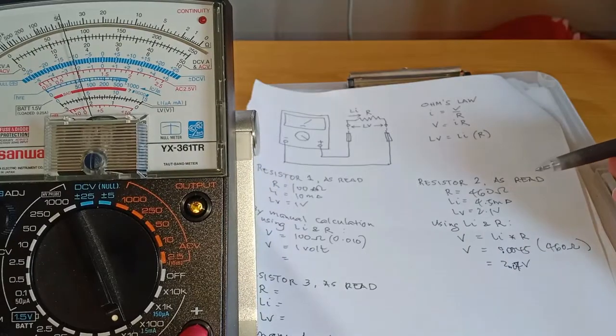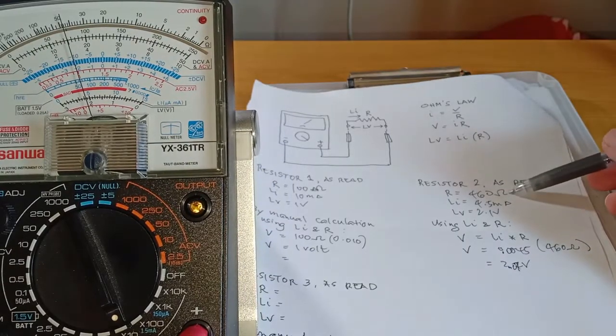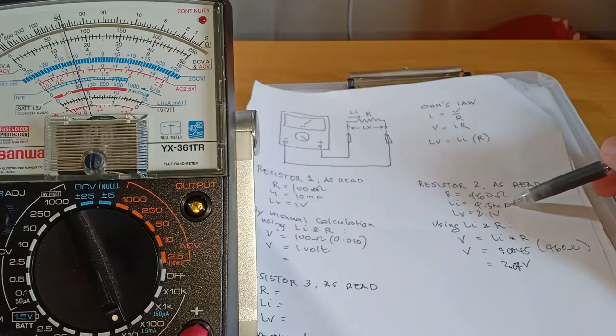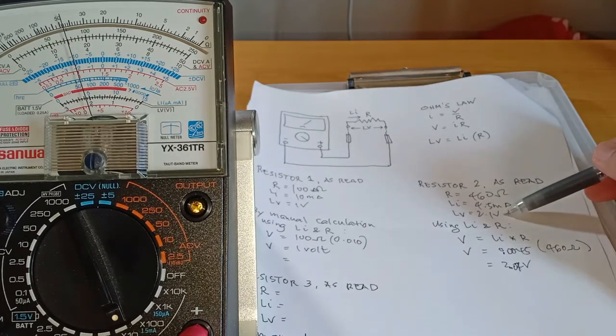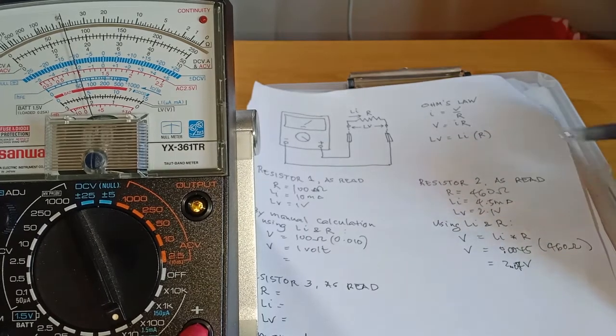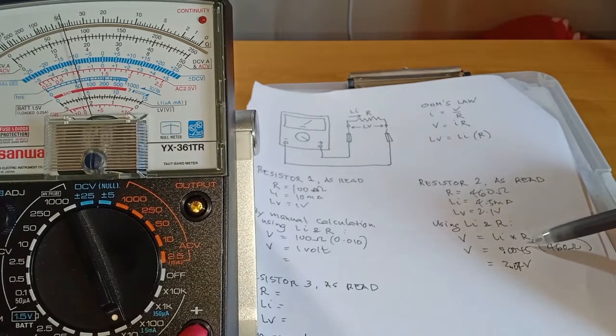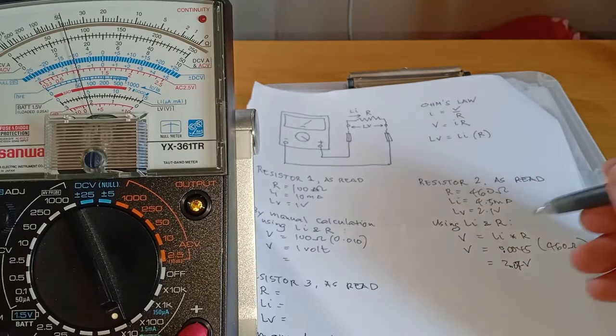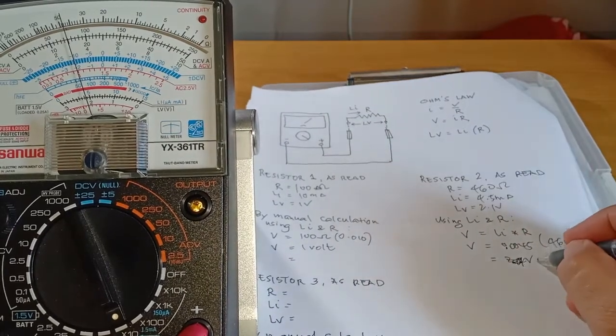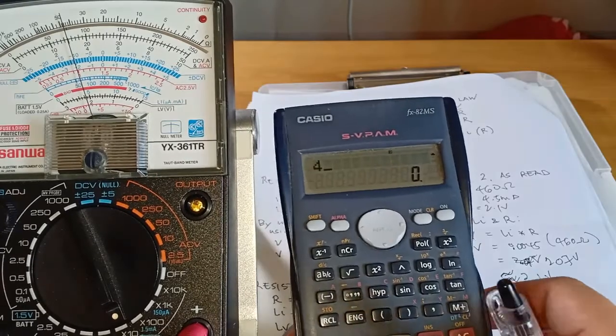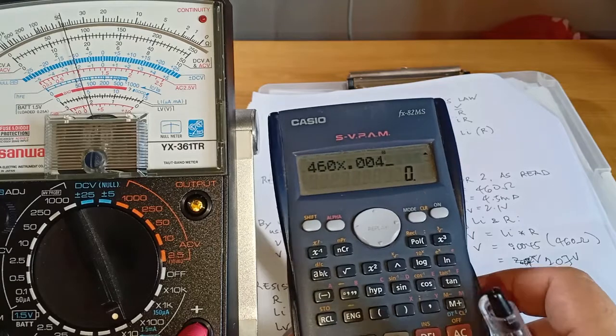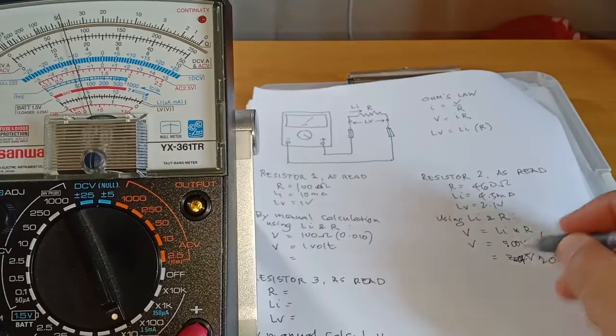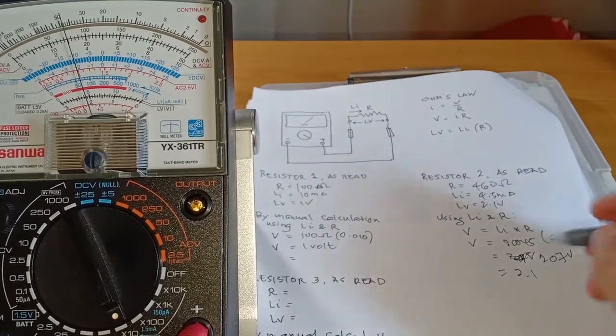For resistor number 2, as read in scale, that would be 460 Ohms, 4.5mA, and 2.1V. By calculating voltage using the known values of current and resistance, 0.0045A multiplied by 460 Ohms, that would be 2.07V. So this is practically the same as 2.1V.